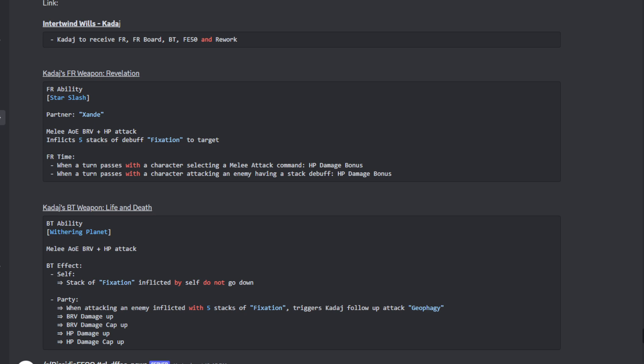First thing is going to be the Intersecting Wheels for Kadaj. So Kadaj is going to be getting his FR, FR boards, BT, his Force Level 50 and a rework. His FR weapon Revelation with his FR ability being Star Slash with Zonday as his partner.